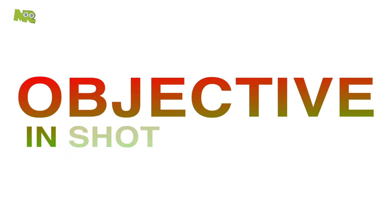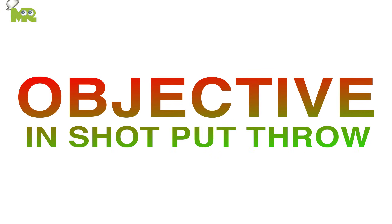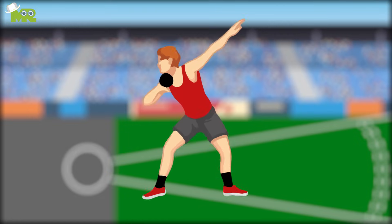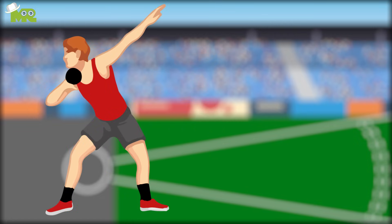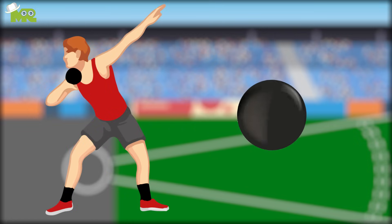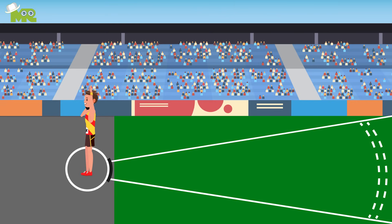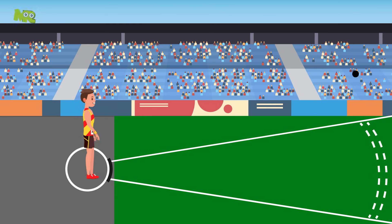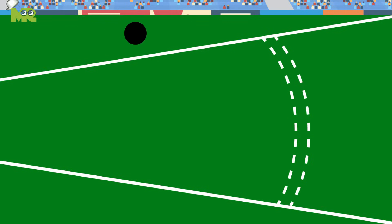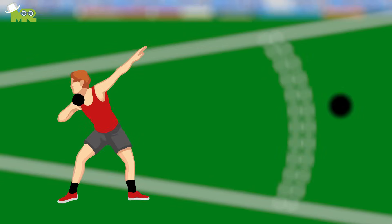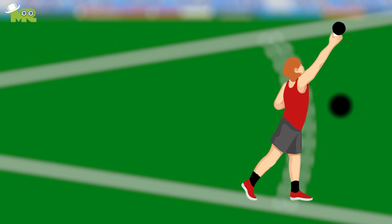The Objective in Shot Put Throw: Shot put is played with a heavy spherical object, popularly known as a shot. The aim of this game for every athlete is to throw the shot put as far as possible through a pushing action.